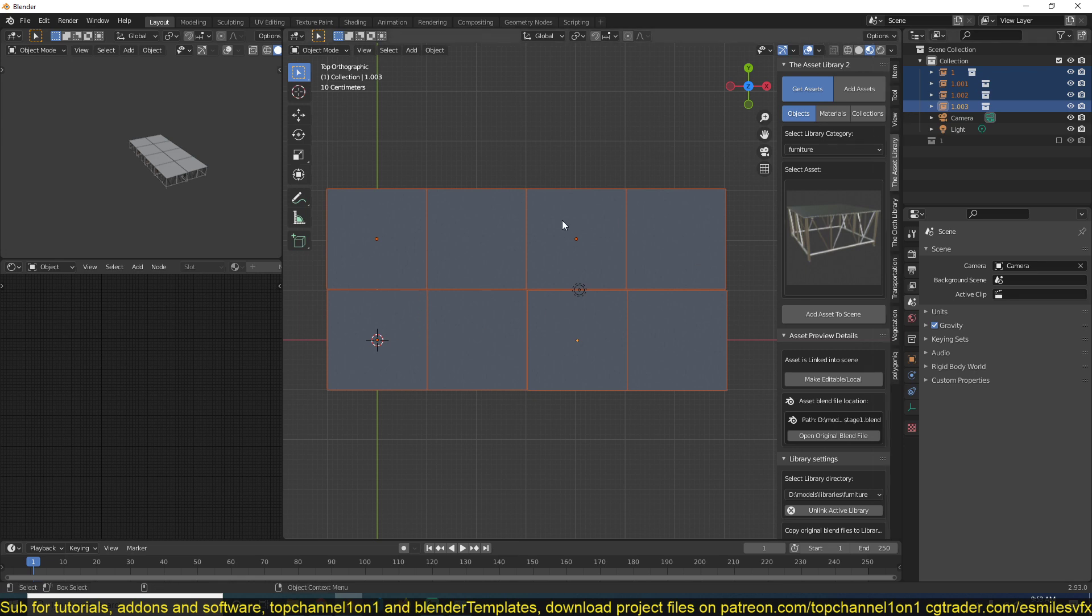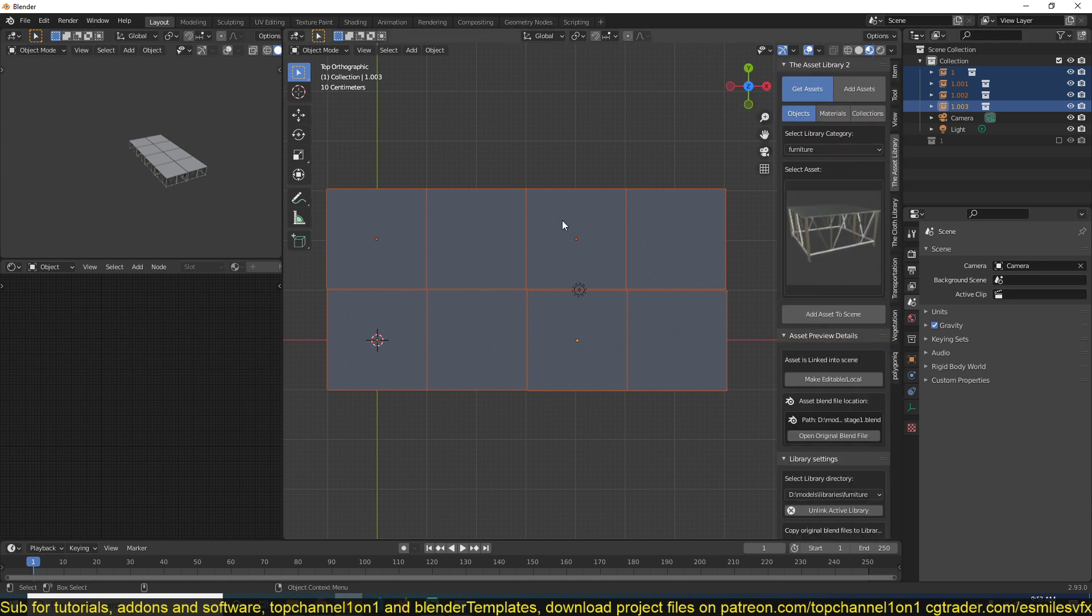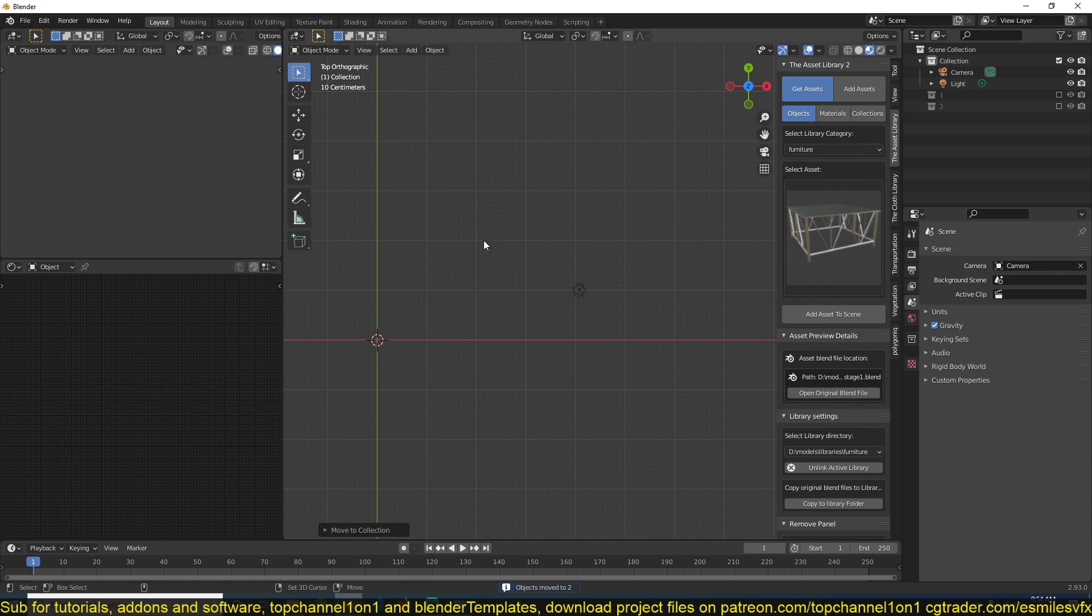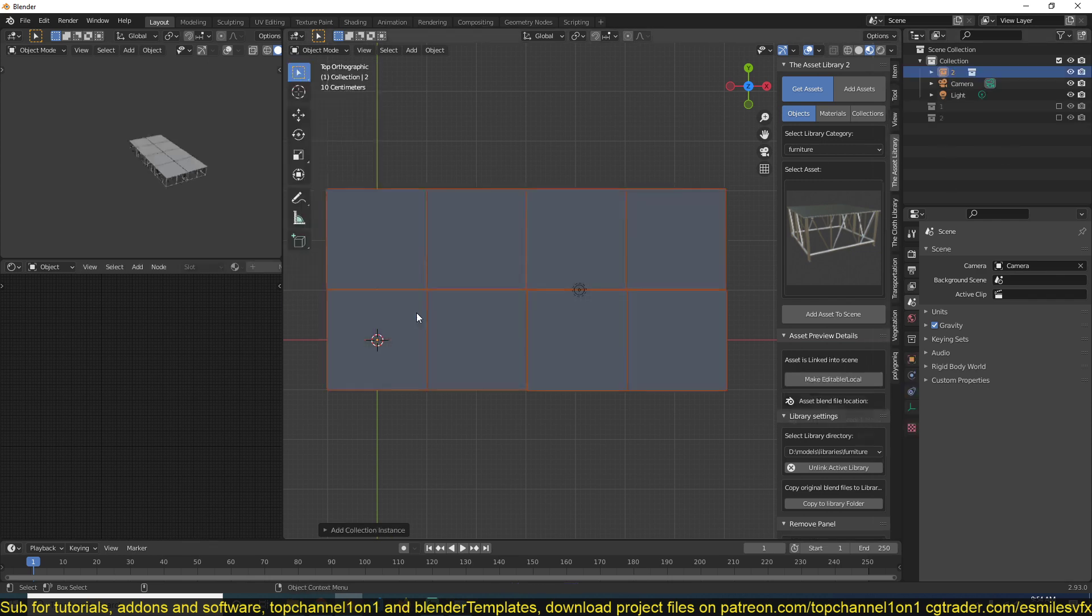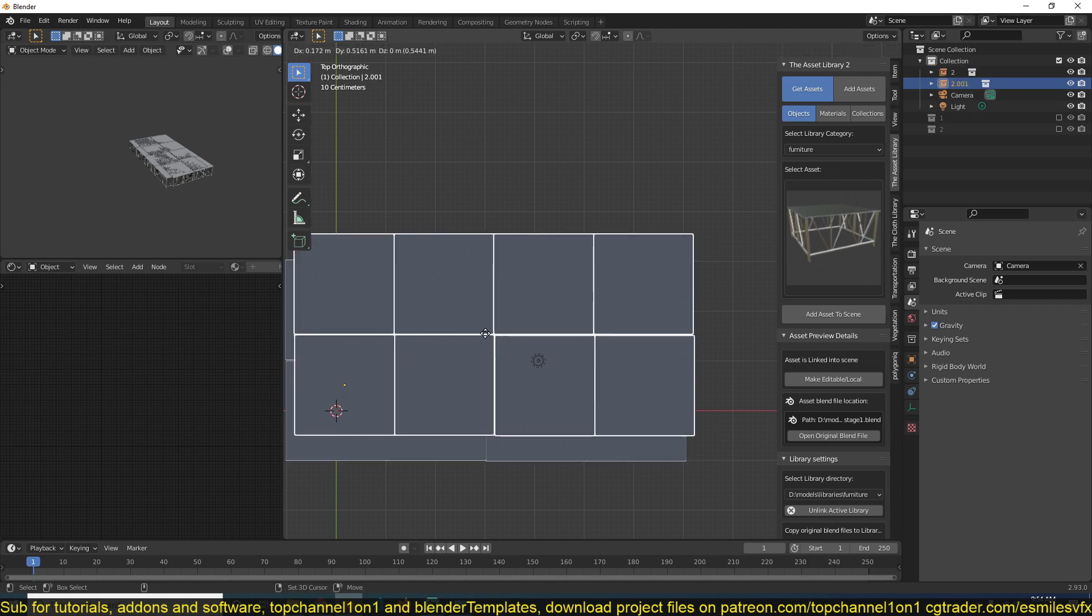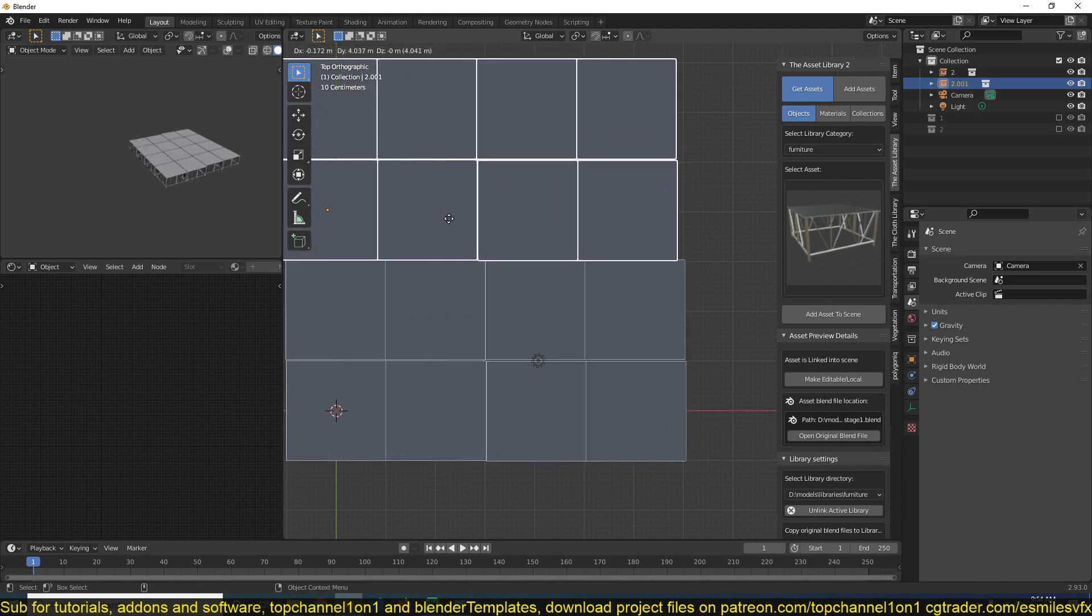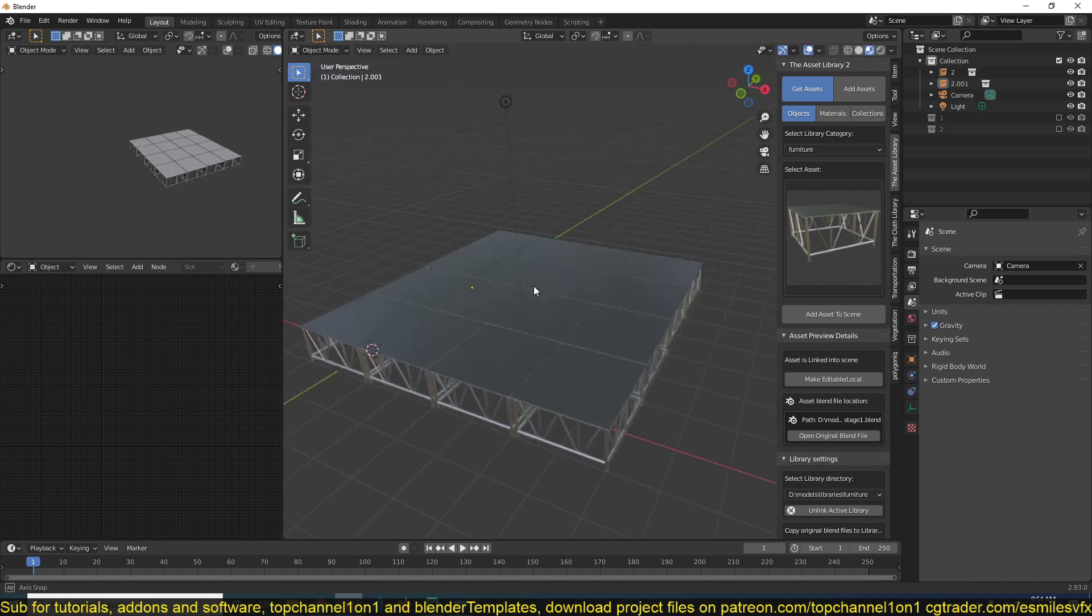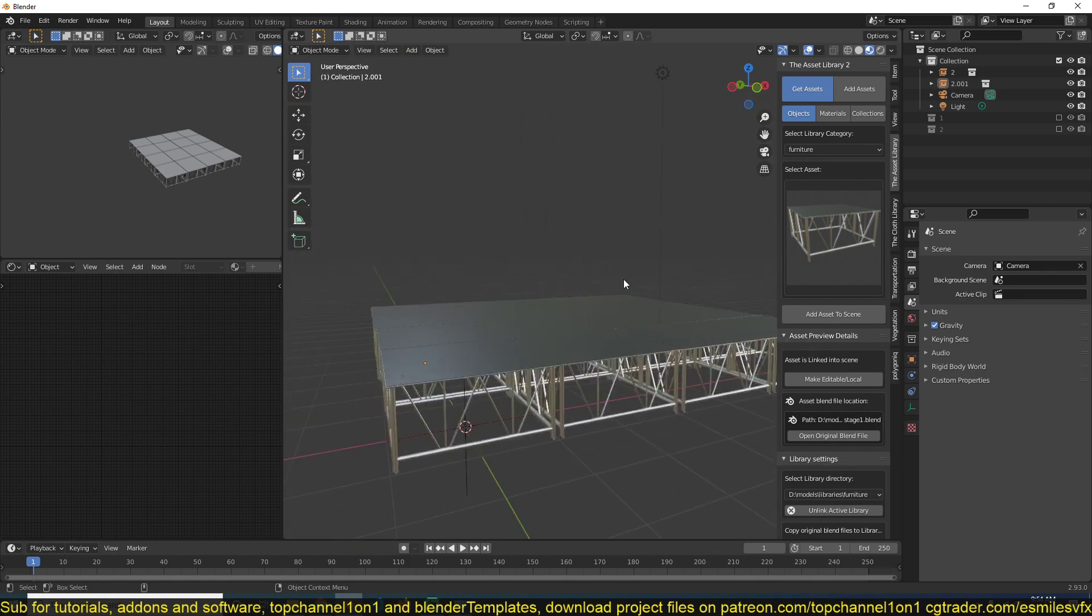I can also instance those collections again into a different collection called 2. And I can hide that or just have it there and instance it again. Shift D. And now I have a complete platform.